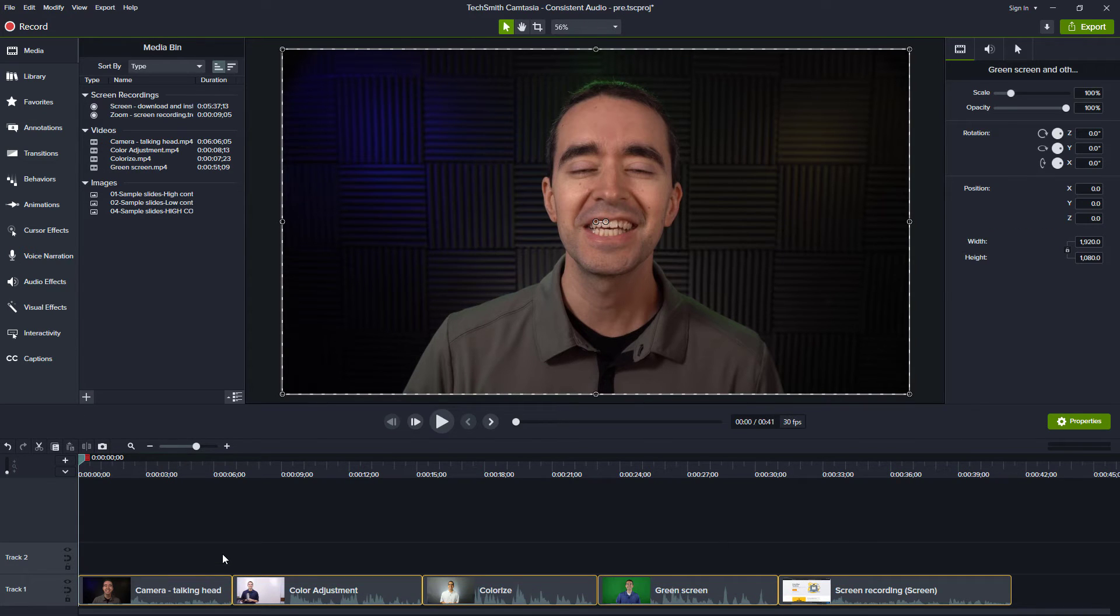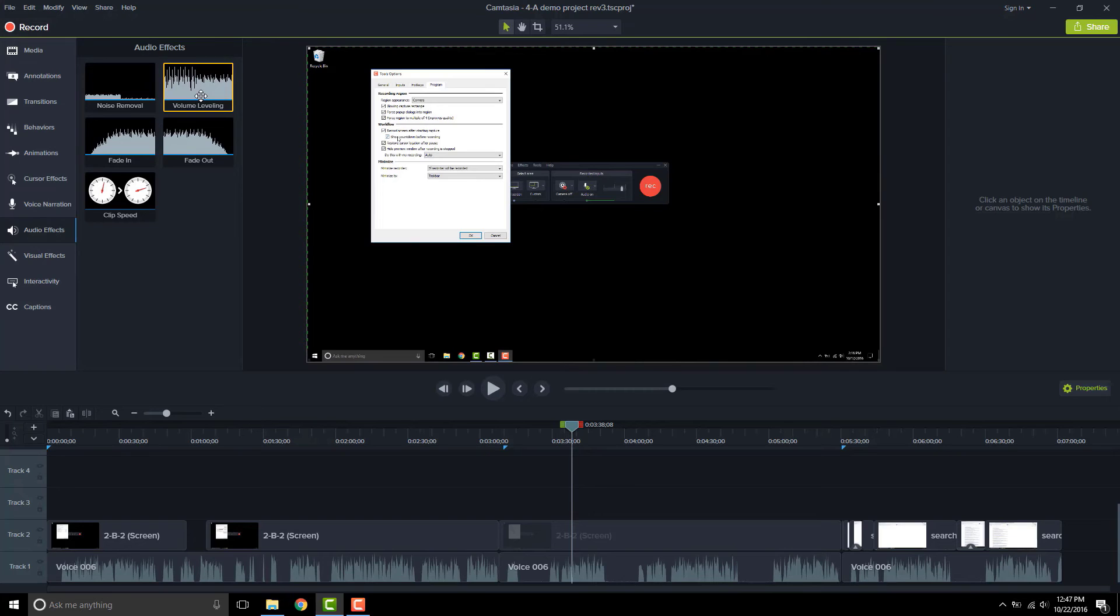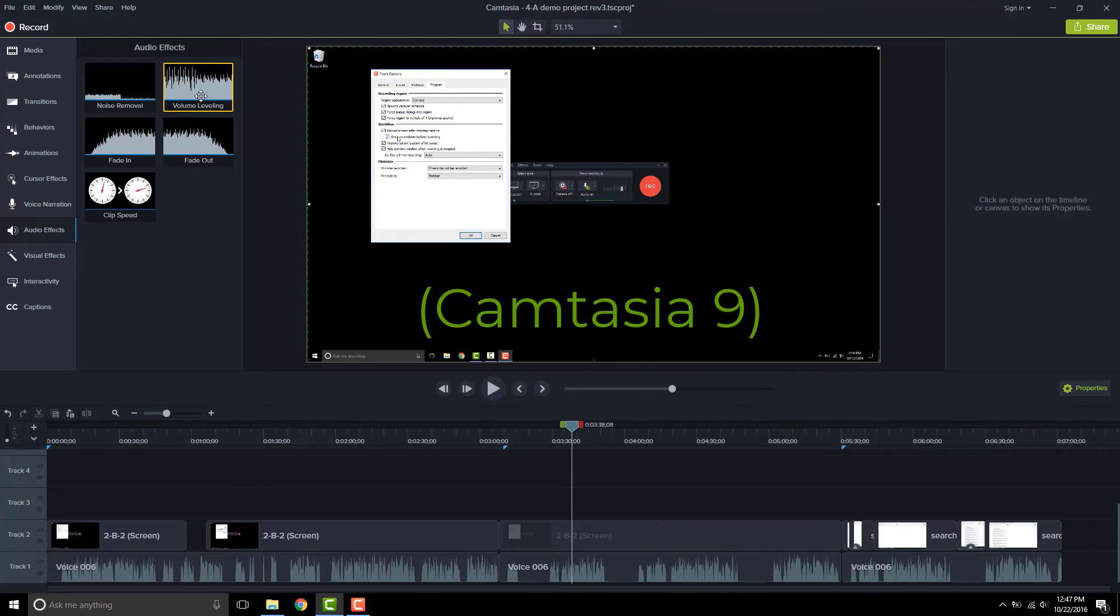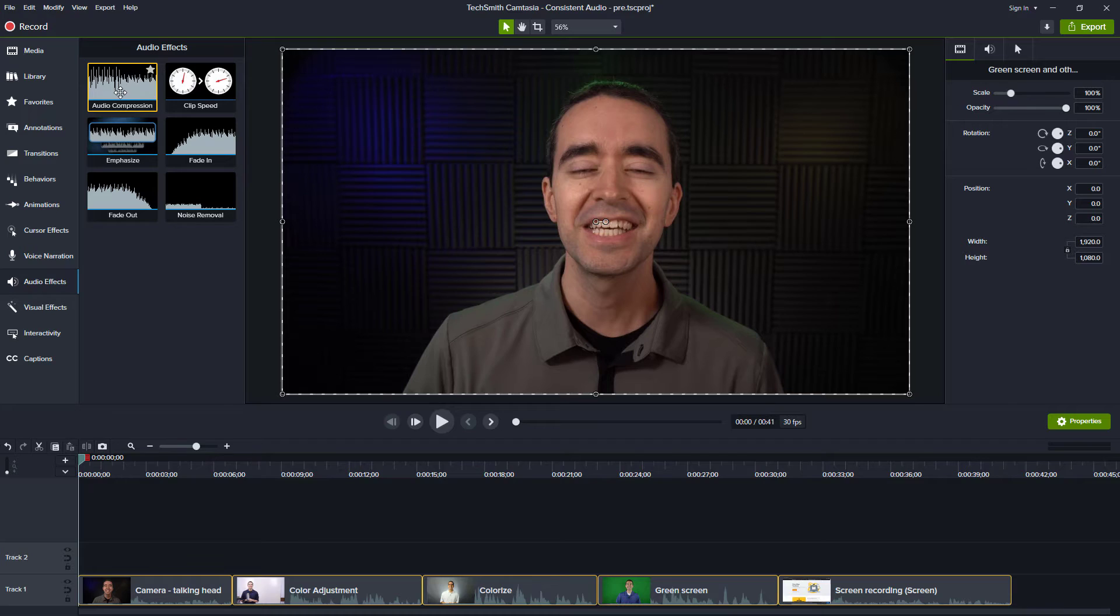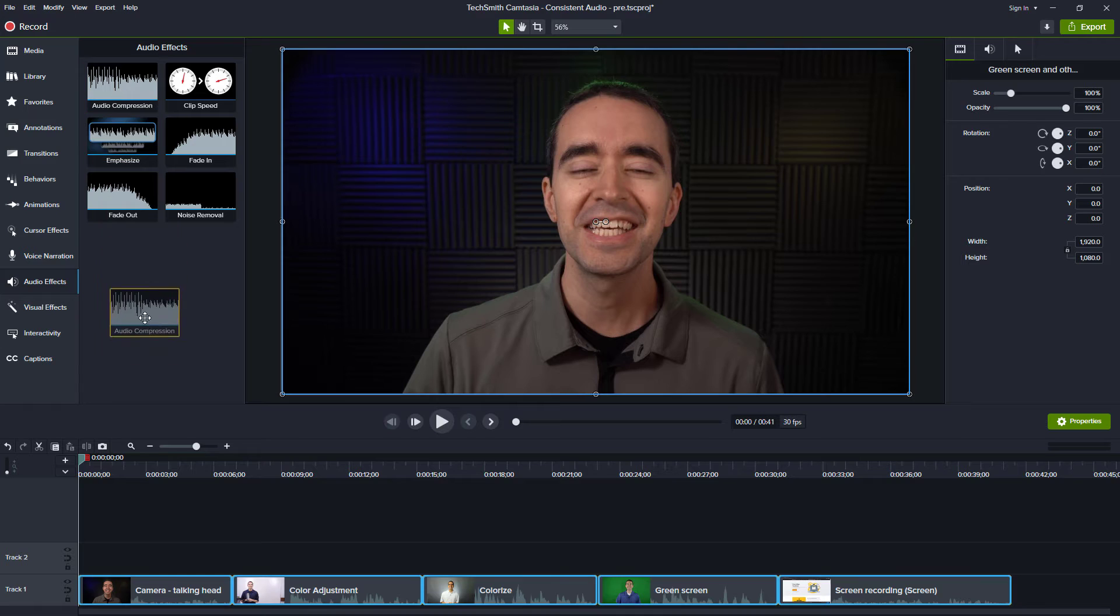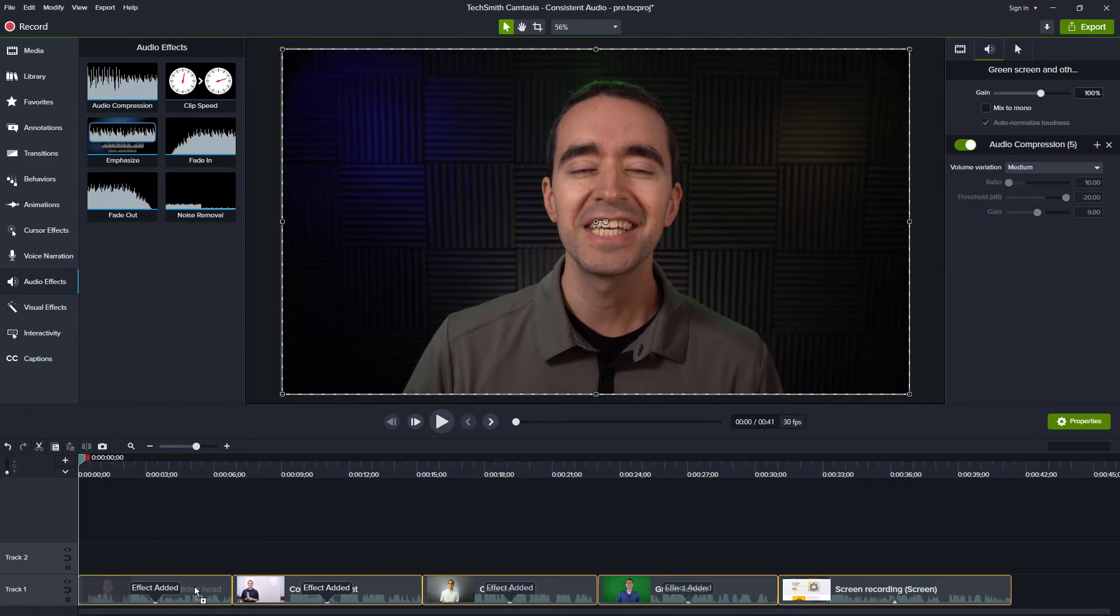Next, go to the Audio Effects tool on the left and find the Audio Compression tool. Note that if you're using an older version of Camtasia, this tool might be called Volume Leveling. When you drag the effect to one clip, it applies the effect to all the selected clips.